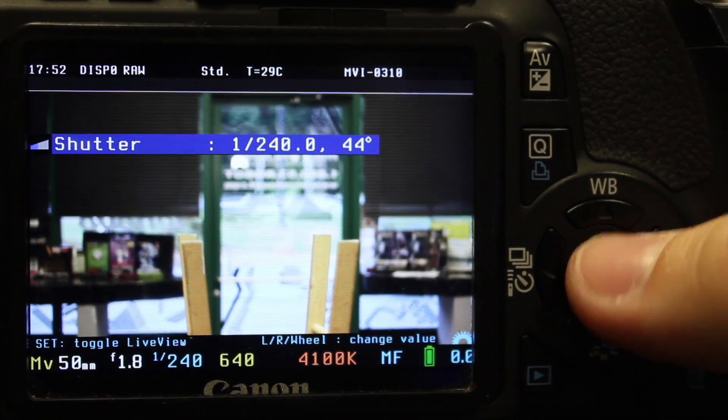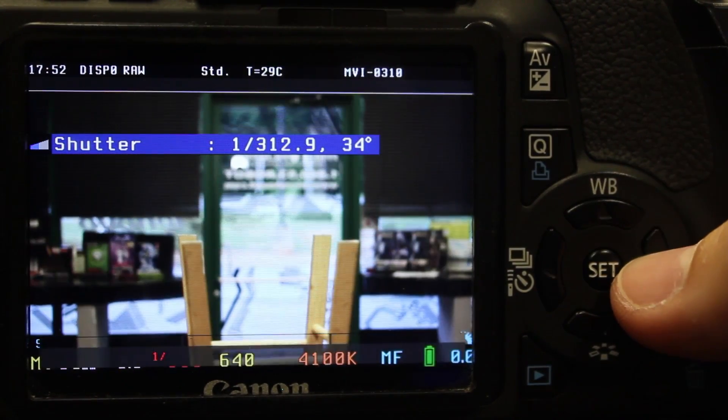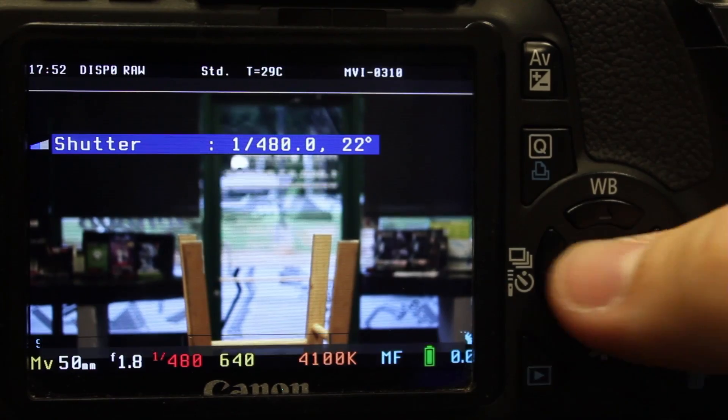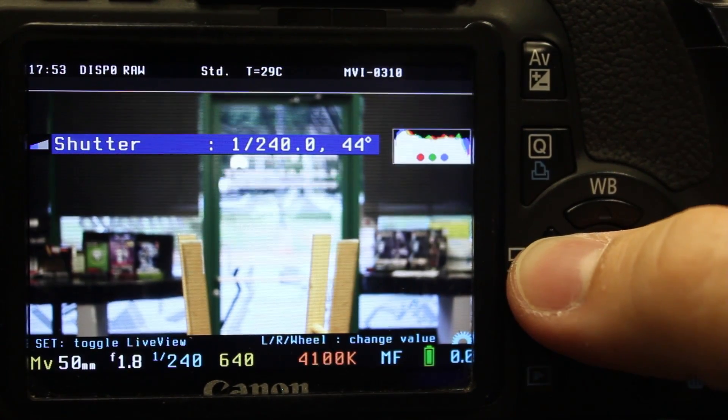You can control your shutter from here as well, which is nice. It's a really nice feature.